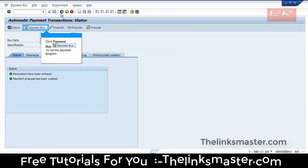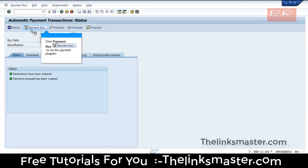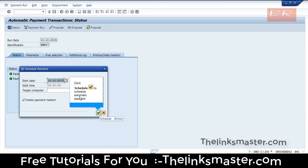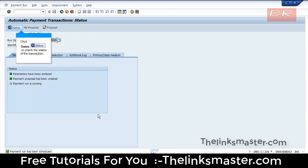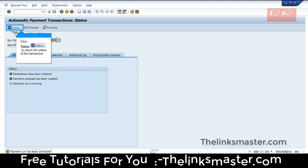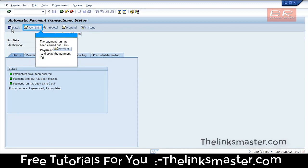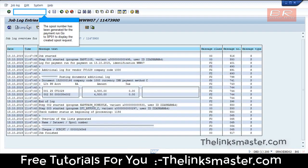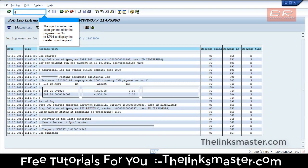Click Payment Run to run the payment program, then click Schedule to schedule the automatic payment. Click Status to check the status of the transaction. The payment run has been carried out. Click Payment to display the payment log. The spool number has been generated for the payment run.